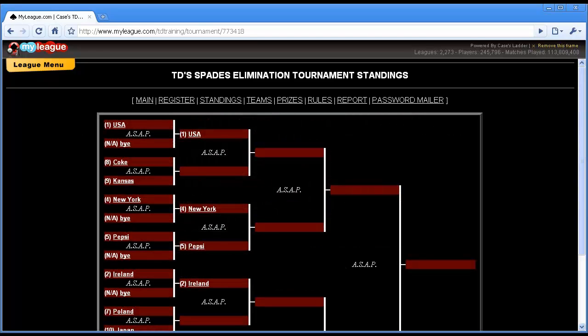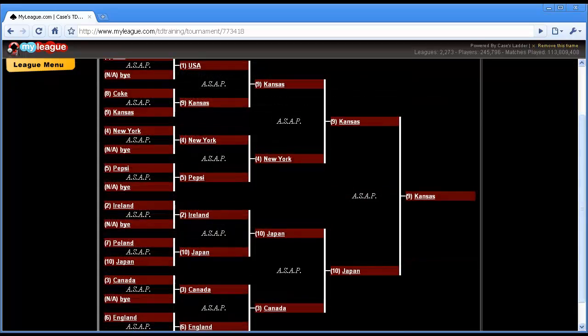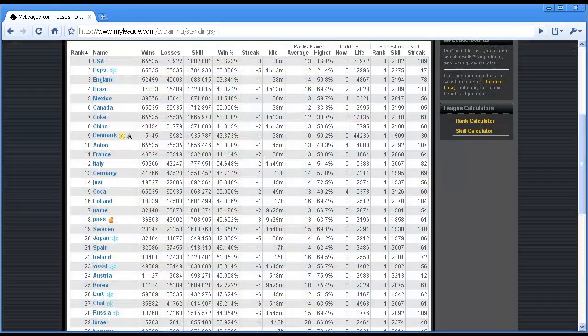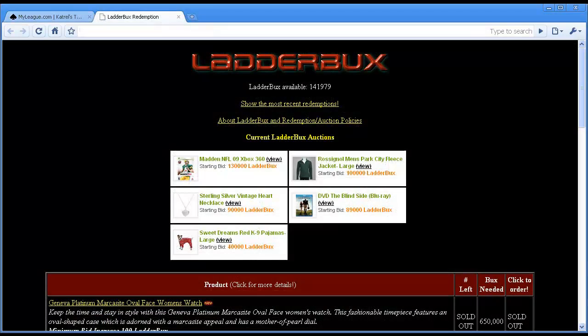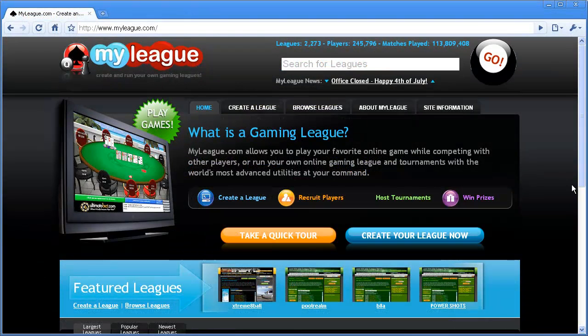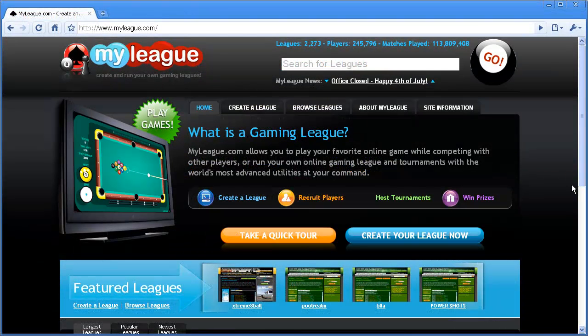For most tournaments, the stats are recorded to the league, and you can track your position in the standings. You can also win Ladder Bucks, which you can use to redeem prizes in our Ladder Bucks Redemption Center. For more information about finding and signing up for tournaments, you can view the Tournament Registration Tutorial.